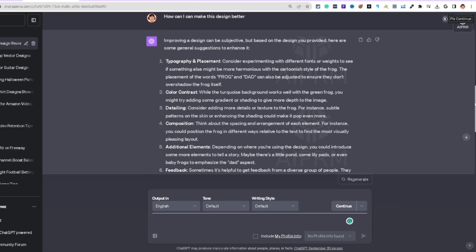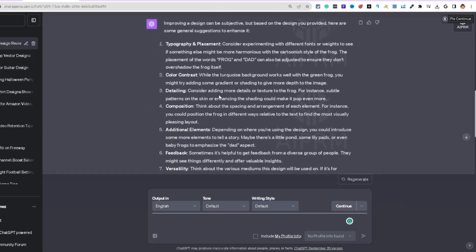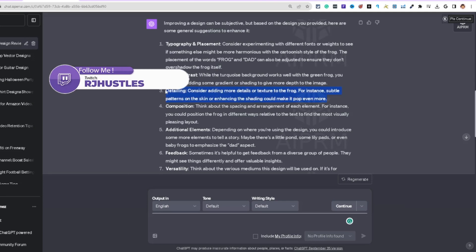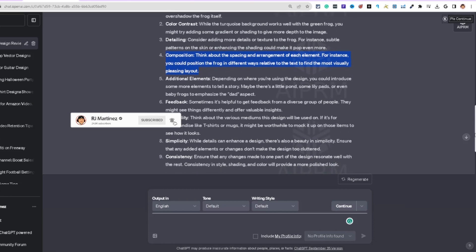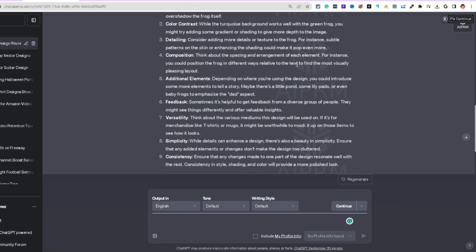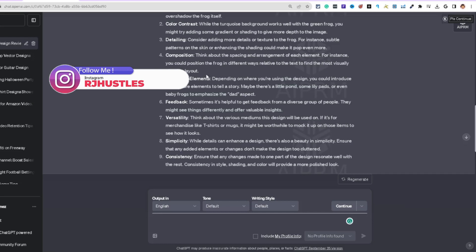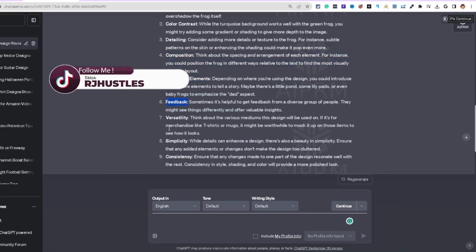More tips: background removal, detailing — add subtle patterns on the skin or enhance shading to make it pop more. Composition — think about spacing and arrangement, positioning the frog differently relative to the text for the most visually pleasing layout. Additional feedback covers versatility, simplicity, and consistency.